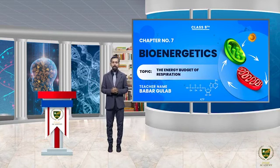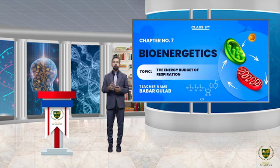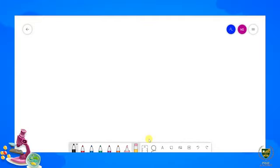Assalamualaikum students, my name is Babur Hula and I am your biology teacher of grade 9th. Today we will discuss the energy budget of respiration. Chapter number seven, lecture number seven point thirteen: The Energy Budget of Respiration.